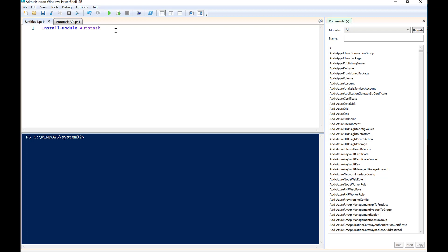So the very first thing you want to do is you want to start by installing the Autotask module. So you would simply type in here, install module Autotask, and you simply click on the play button. And what this will do is it will go ahead and install the entire Autotask module for you.